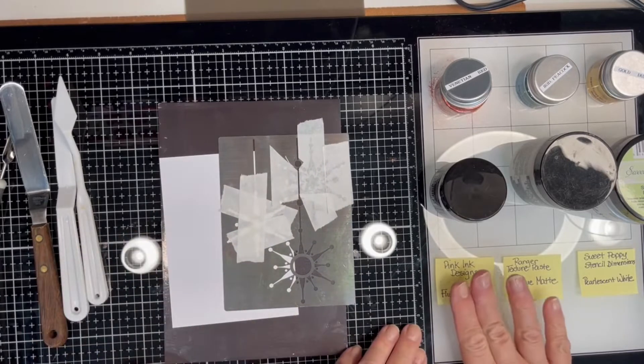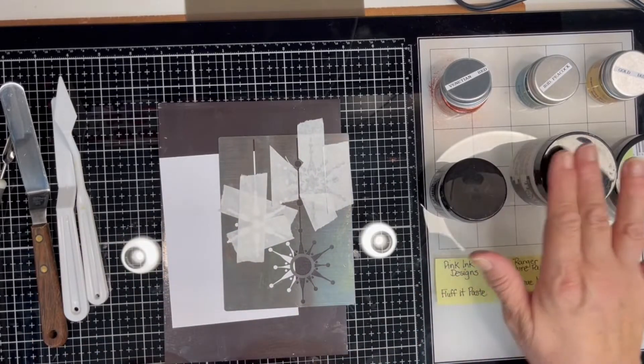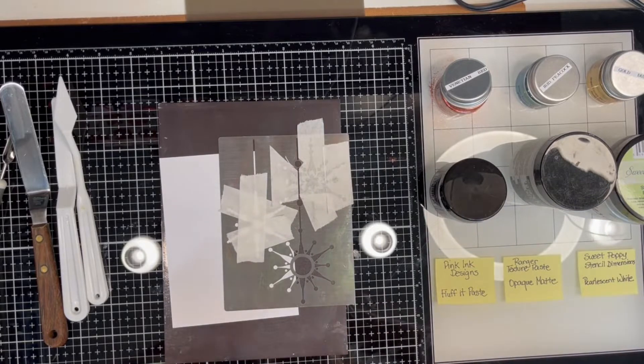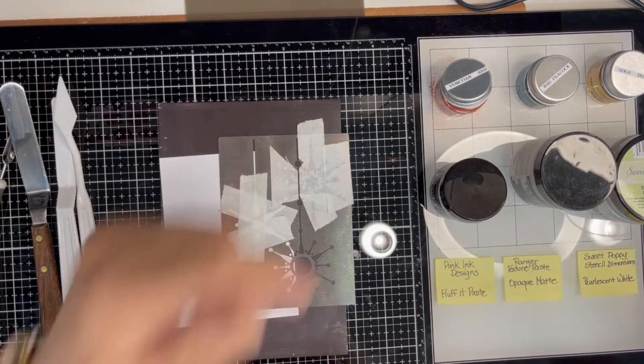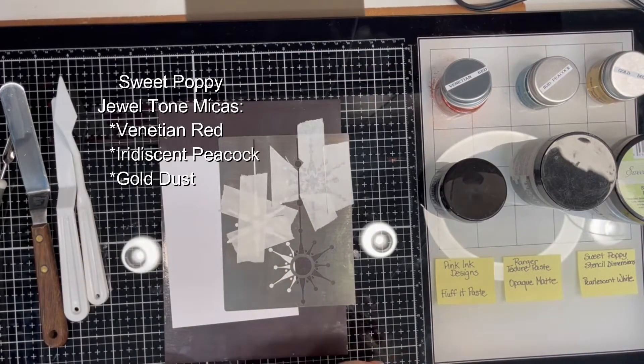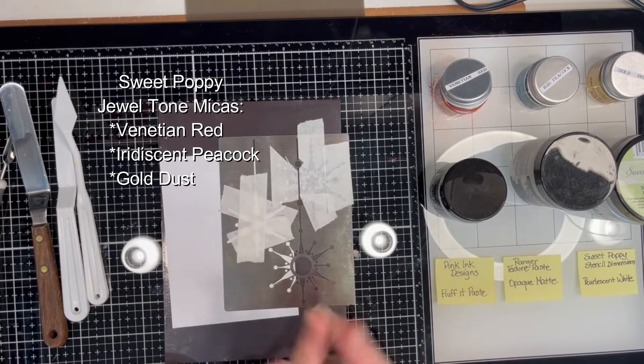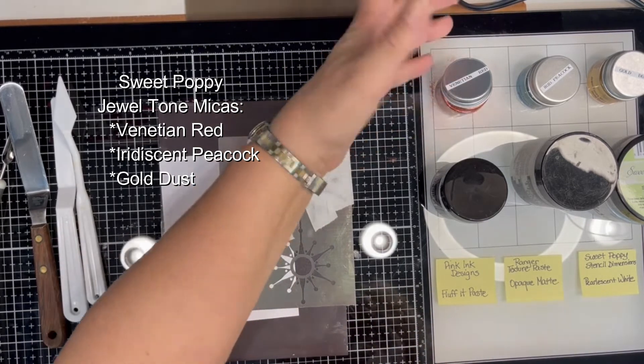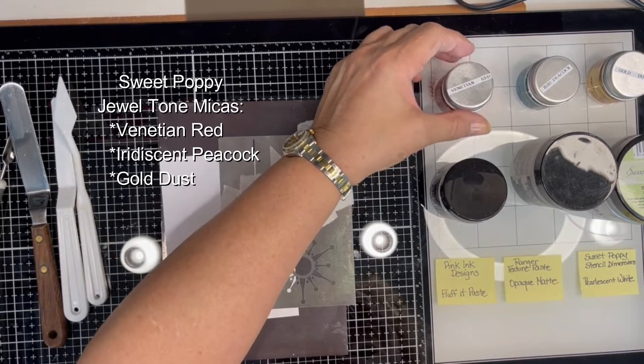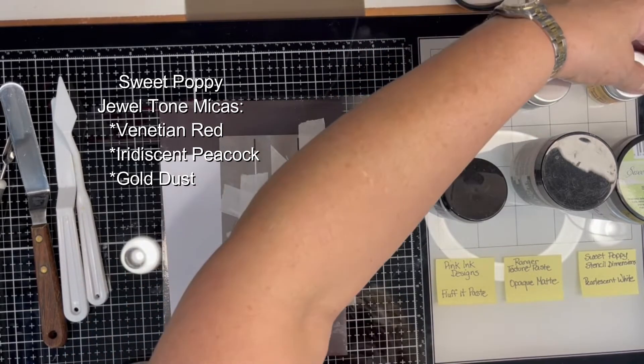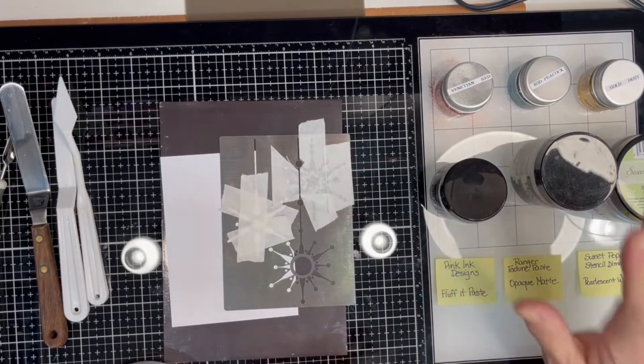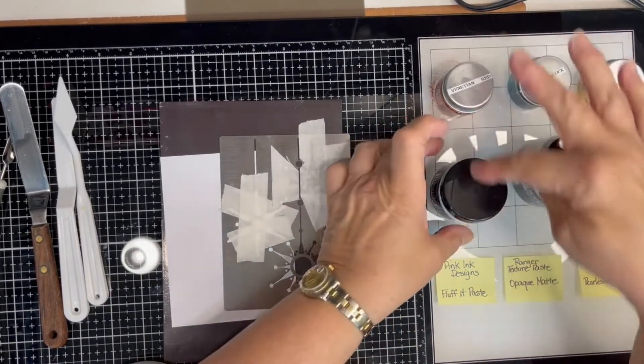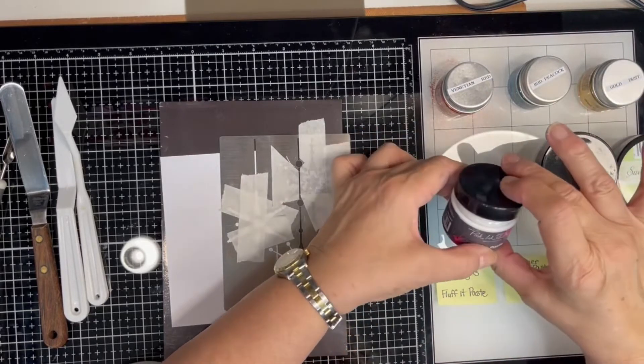What I have here to my right are three different pastes that we can use with mica and heat. The three different micas I'm using are all from Sweet Poppy stencils. They're the new jewel tone micas, mica powders. This one's called Venetian Red, Iridescent Peacock, and Gold Dust. I'm going to mix a little of each mica with the paste that's in front of it.